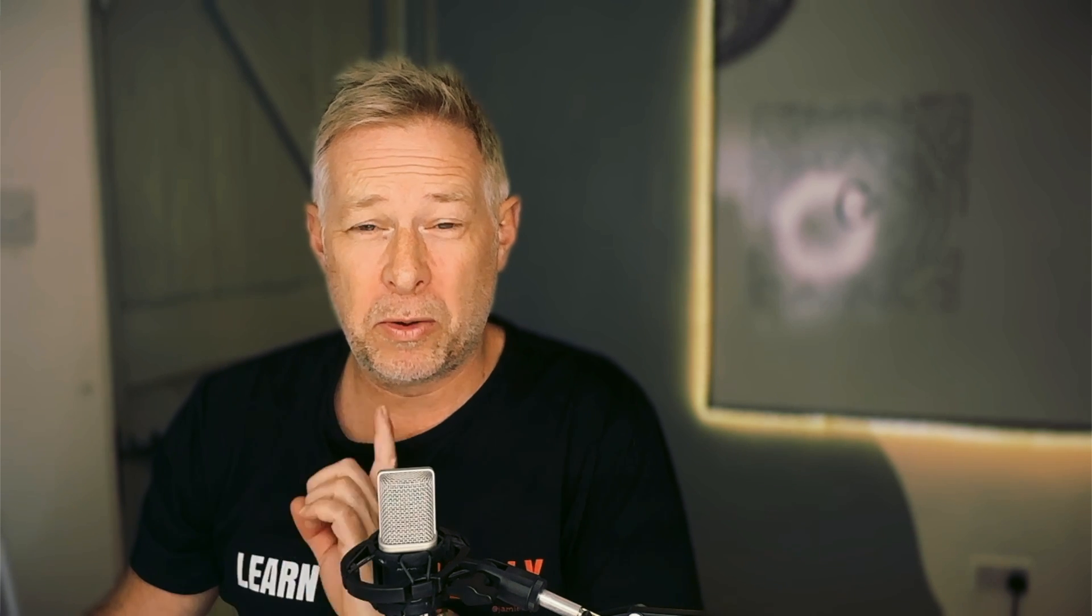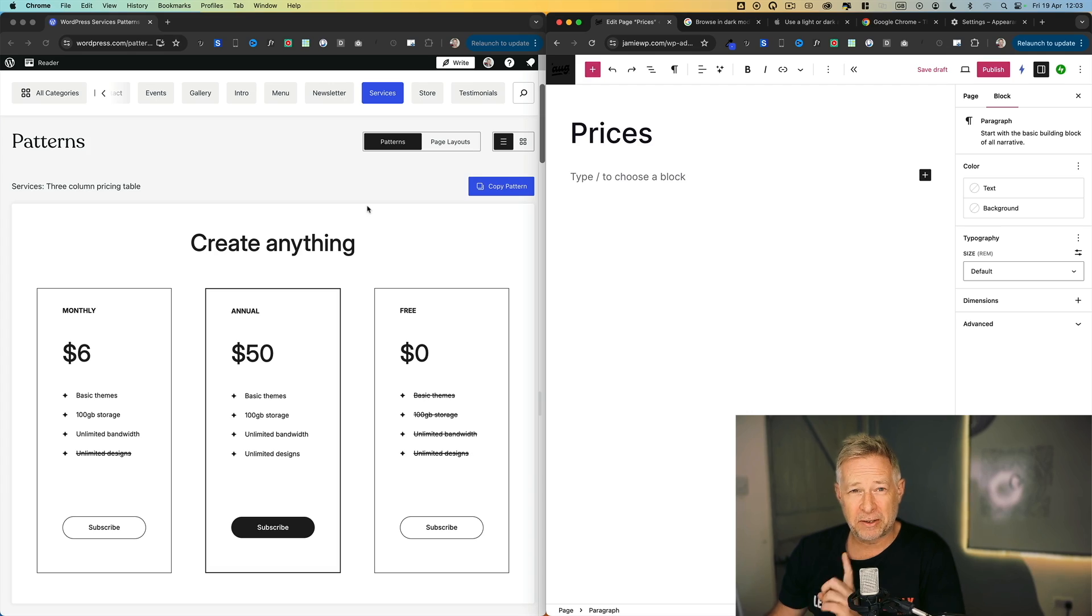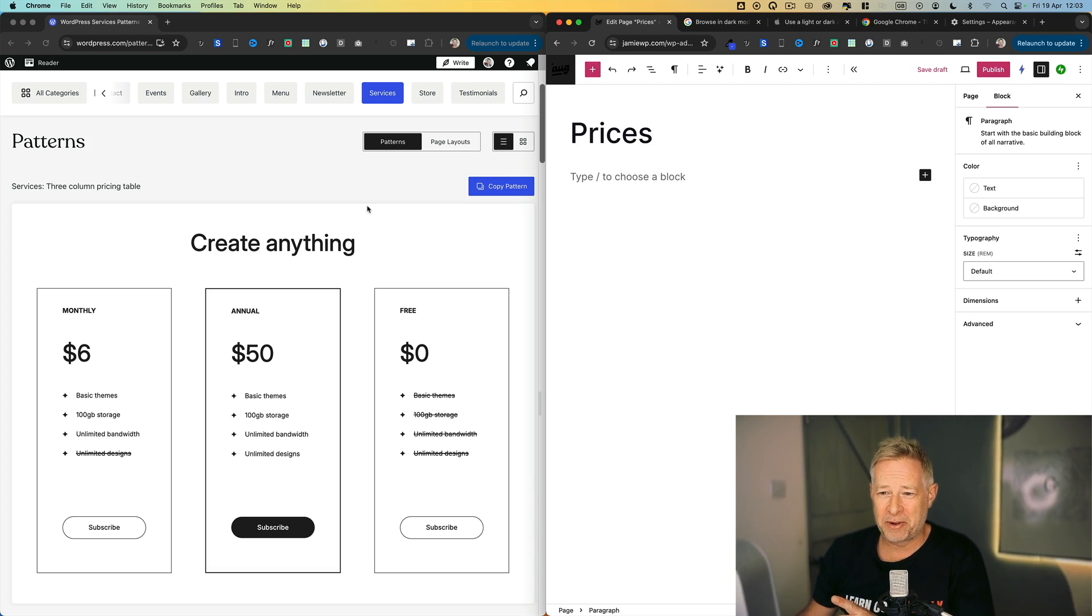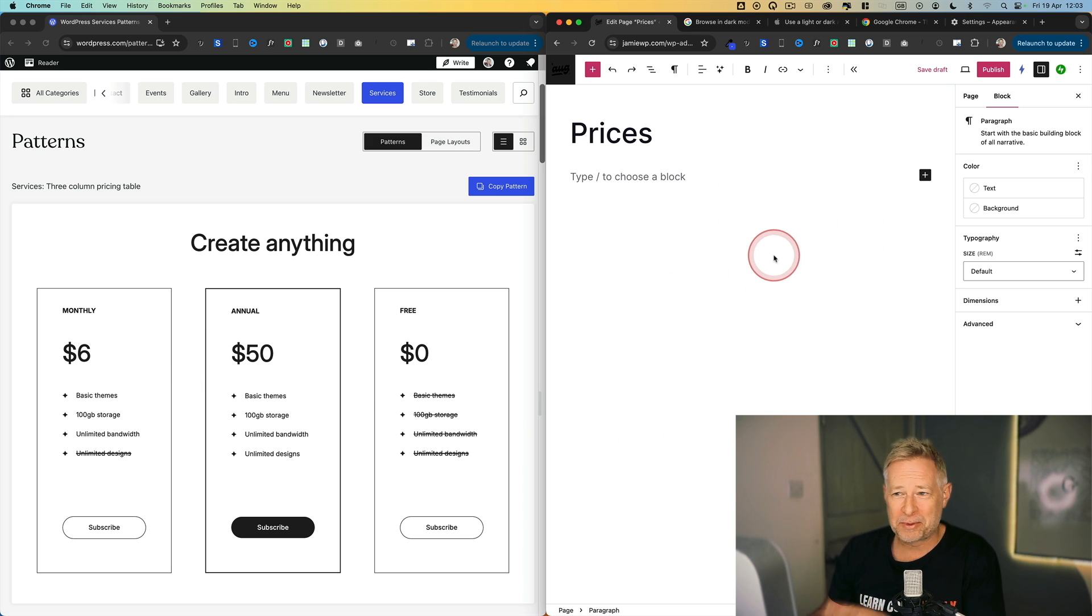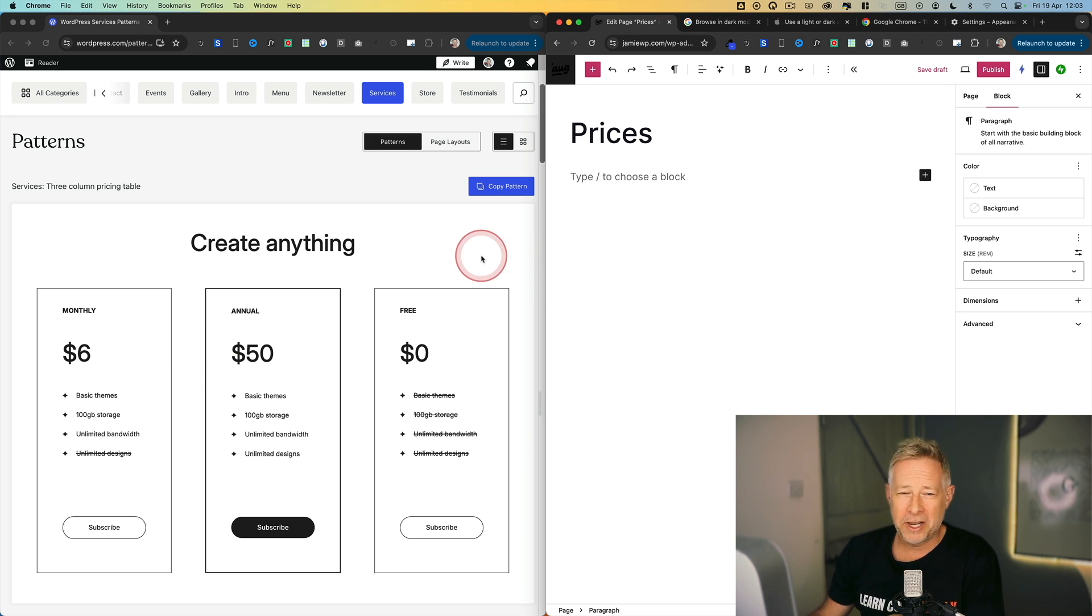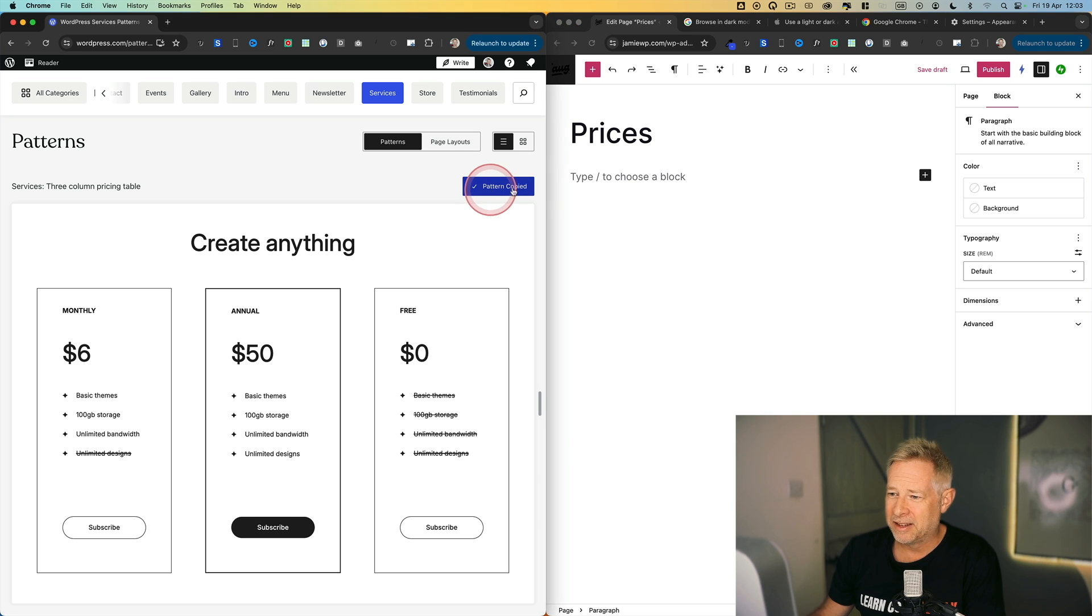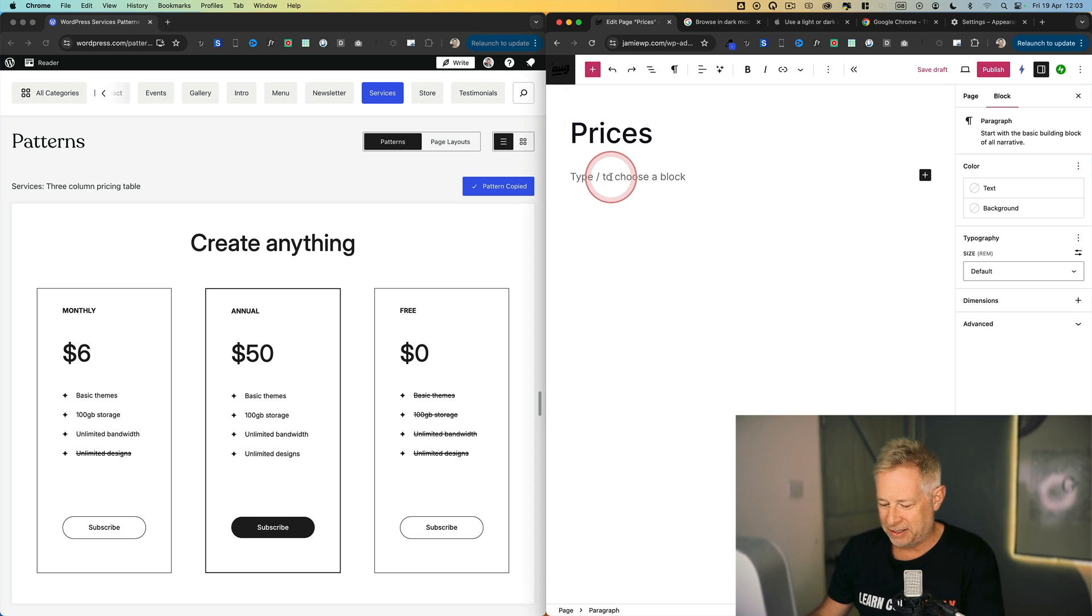You can also get block patterns from wordpress.org pattern library or in this case, the wordpress.com pattern library. If I want to copy this pattern over on the left from the wordpress.com pattern library across to my website, which is over on the right hand screen, all I need to do is click on copy pattern here, come across to my website and simply paste that in.